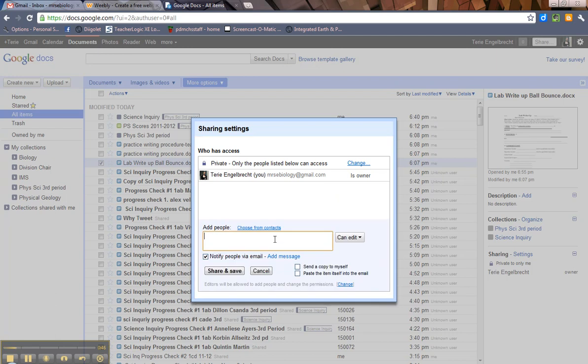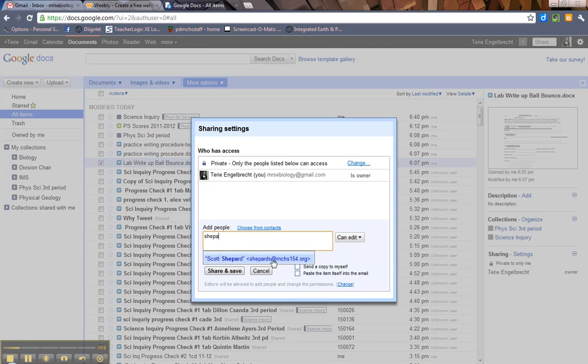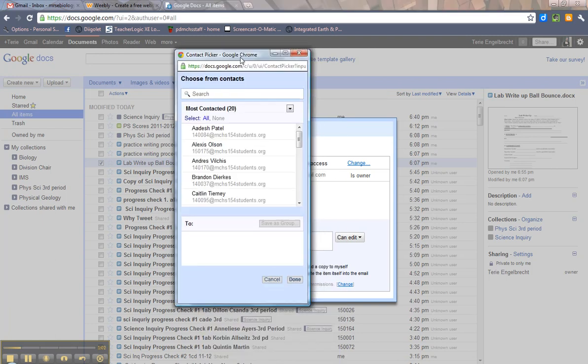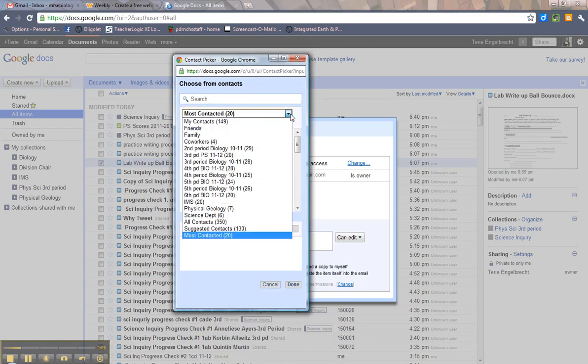Now, you can type in their email addresses individually if you want. For example, I want to share this with Scott Shepard. Notice when I start typing, he pops up down here. That's because he's in my email contacts. You can choose from contacts. You'll get a little screen that pops up.